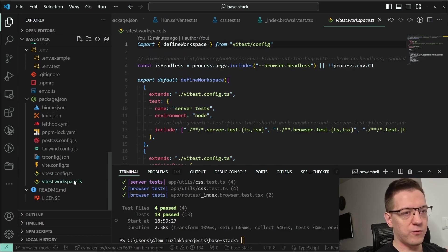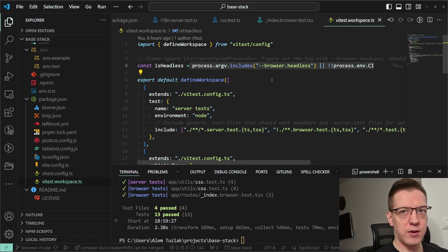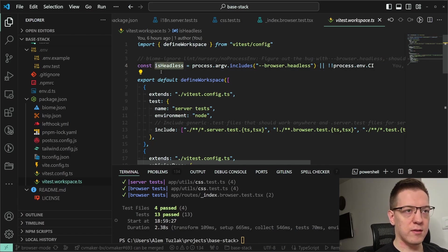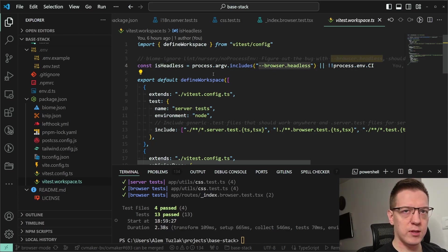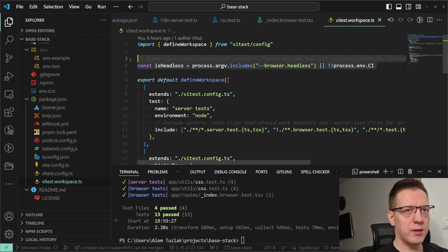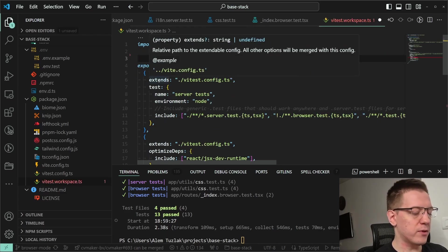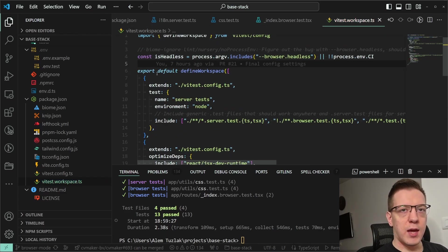The cool thing that comes after this is the 'vitest.workspace' file. Inside it I have a little trick to figure out if the 'browser.headless' flag is included, then set it to the browser's config. The reason I do this is because for some reason that flag doesn't work properly with Vitest at the time of filming, so hopefully it can be removed in the future.